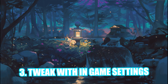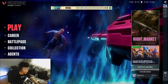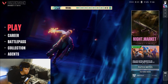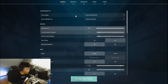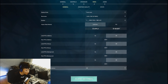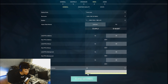Now open Valorant to tweak some in-game settings. Head over to Settings, then the Video tab, and click on the General tab.